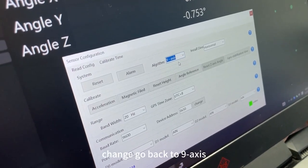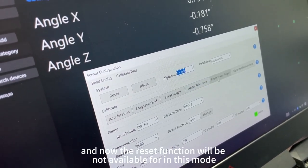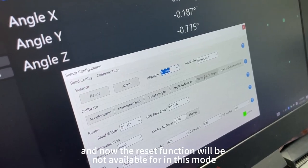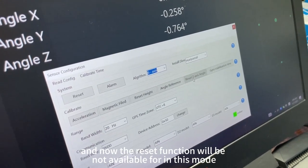Change, go back to 9-axis. And now the reset function will not be available in this mode.